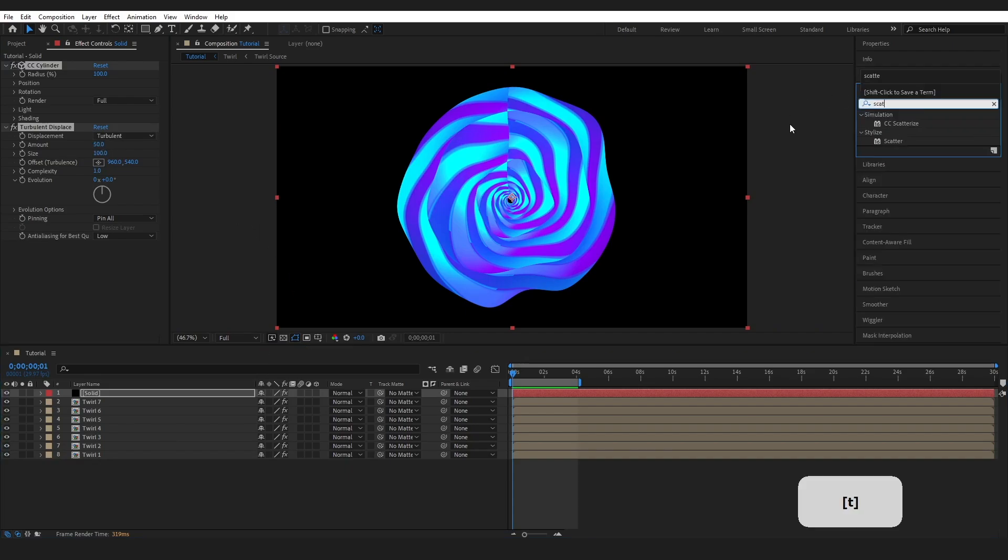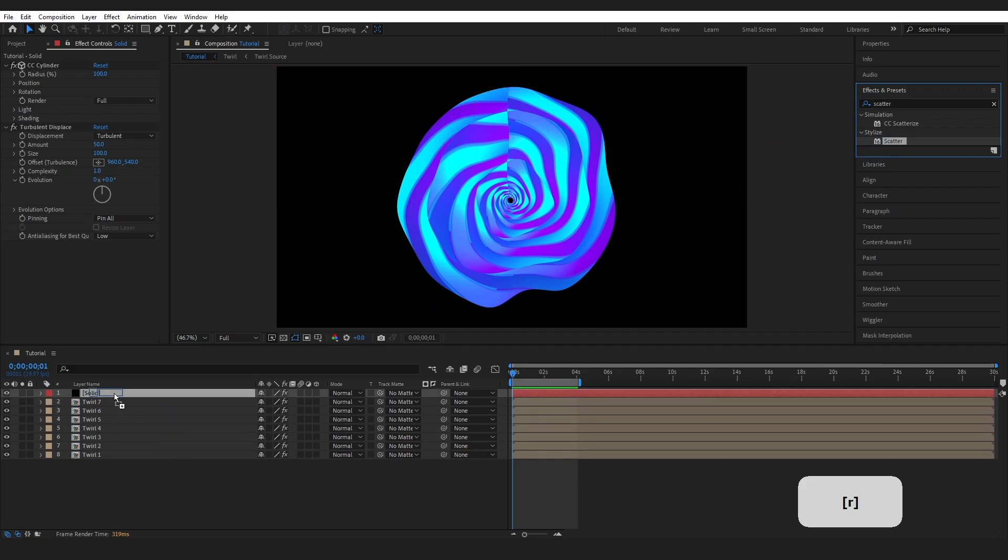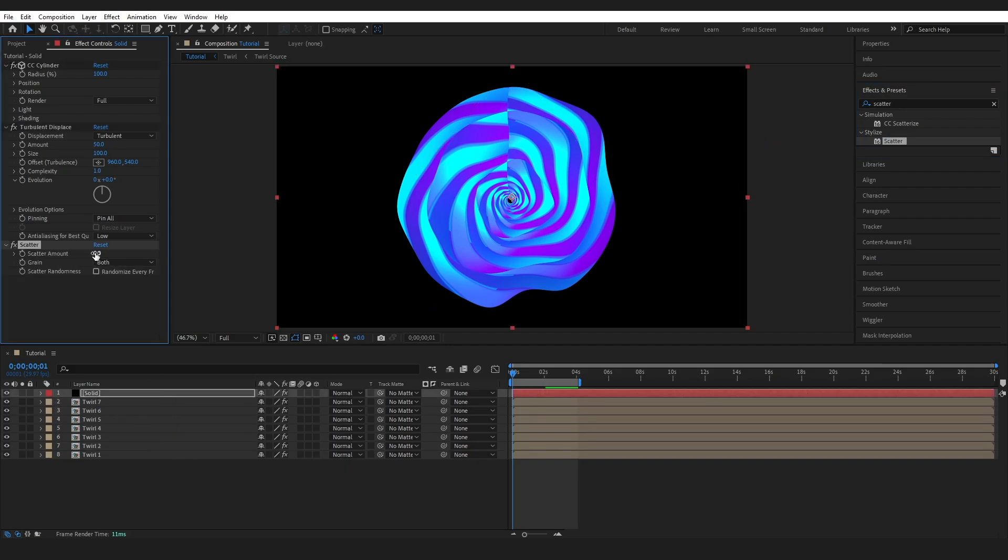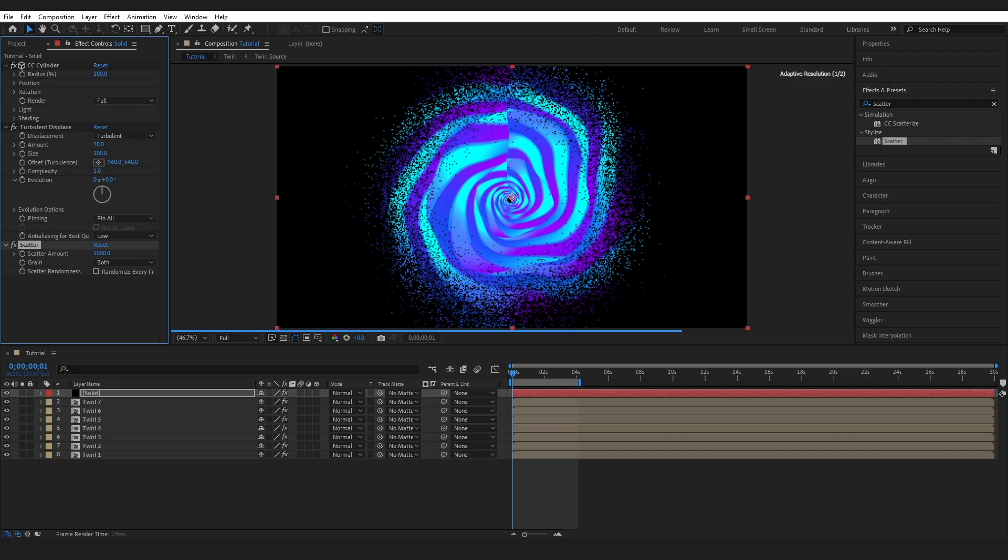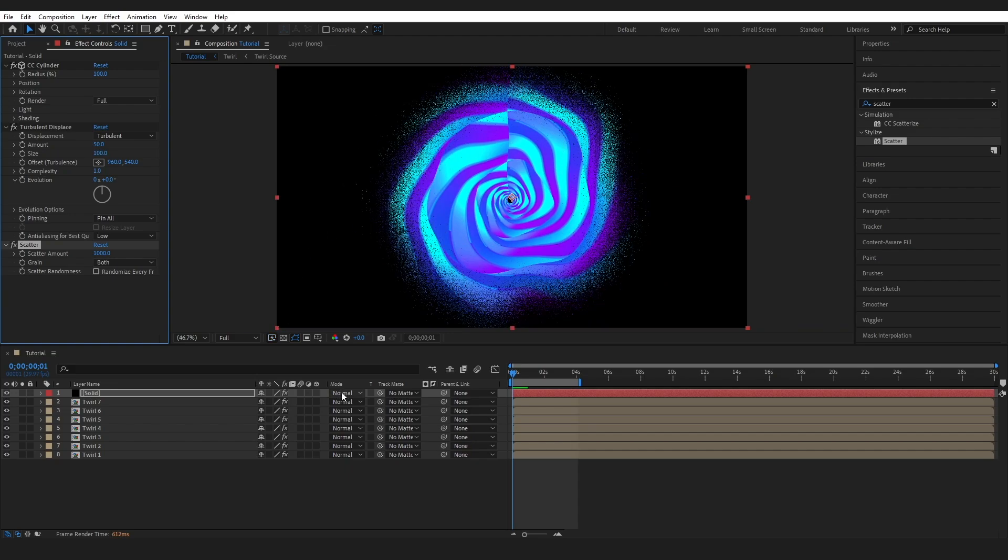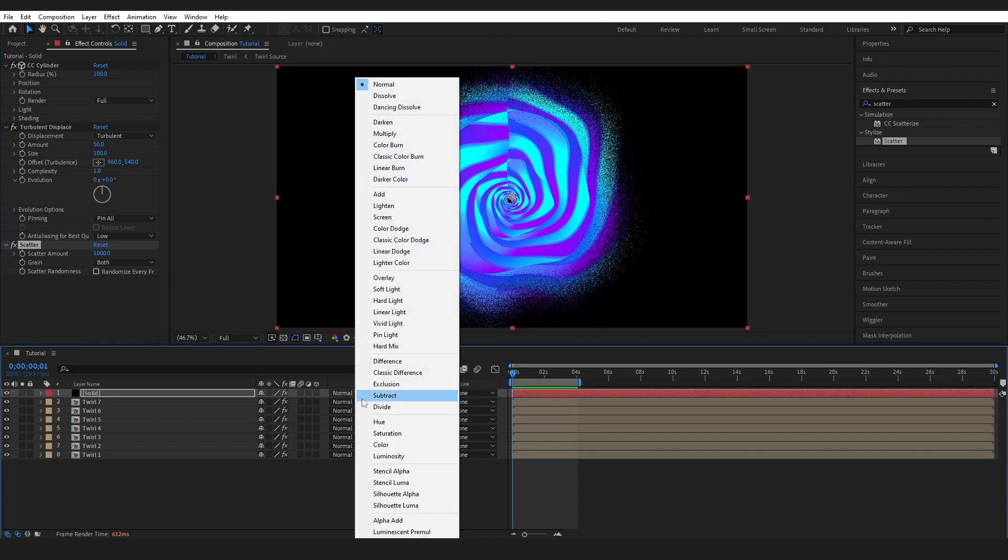Then I'm going to go to effects and presets, type in scatter and drop that onto this layer. And I'm going to bring the scatter like all the way up. So I'm going to bring it all the way up to like a thousand. Then I'm changing my mode to overlay.